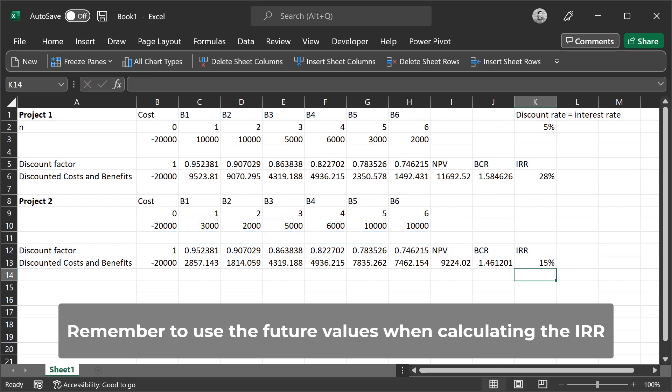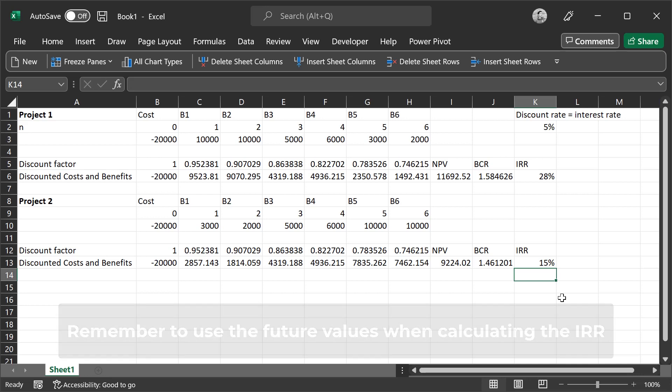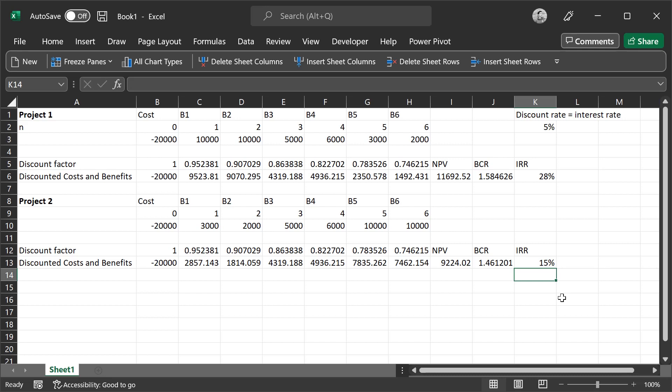So if the projects are independent projects, we can select both of them because both of them have a present value that is greater than zero, and zero is the status quo. So we compare each project with the status quo, and if they're greater than zero, then we should pursue those projects.